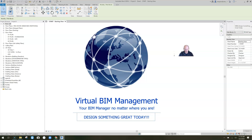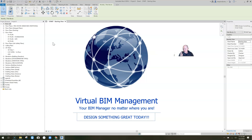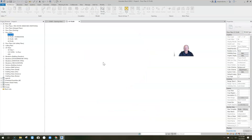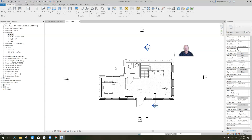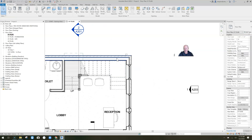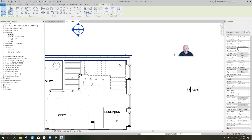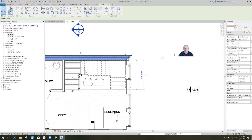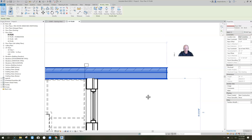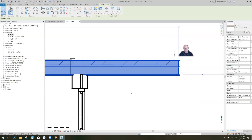Inside Revit, let's go to the first floor plan. Suppose this wall is a little bit longer, sticking out at the end — here's what we're talking about.